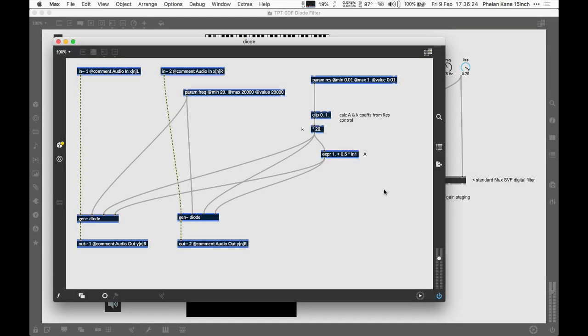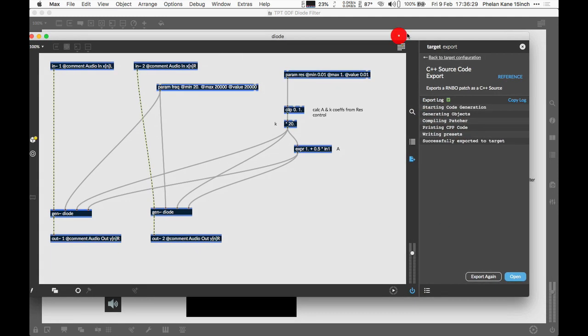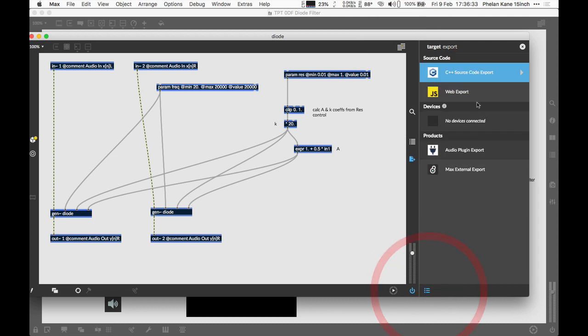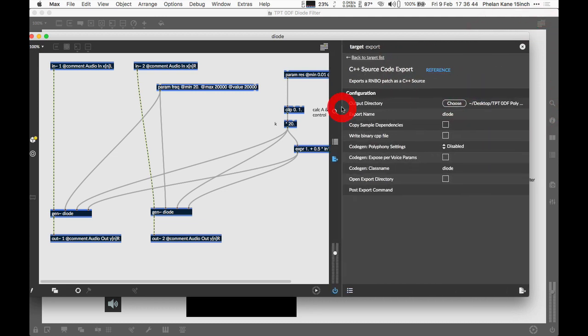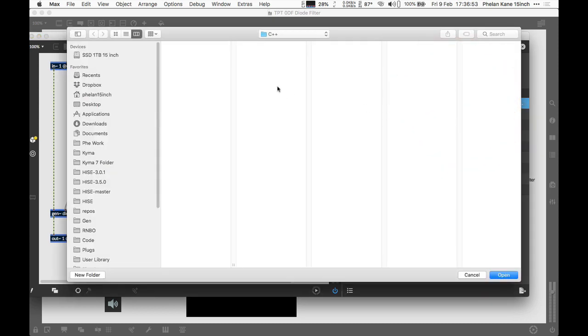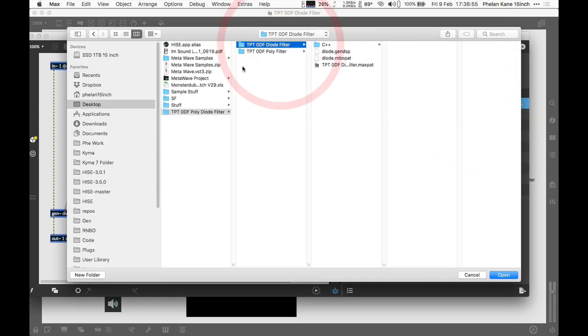We're inside our Rainbow patch. All we need to do is open up the toolbar on the right-hand side for export. We're going to come back to the main window and make sure we can see 'Source Code Export for C++'. We're going to export it as C++ code. Next, we configure some properties. This is very similar to a previous video I made about exporting Rainbow into HISE. Let's choose a location for our output directory—I'm going to place this in the folder next to my Max patch.